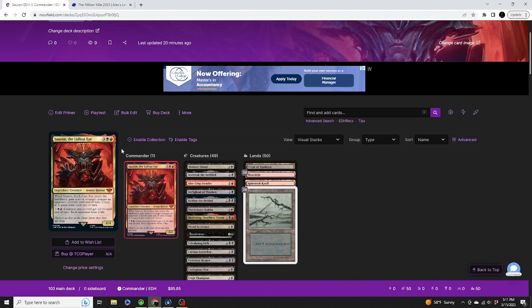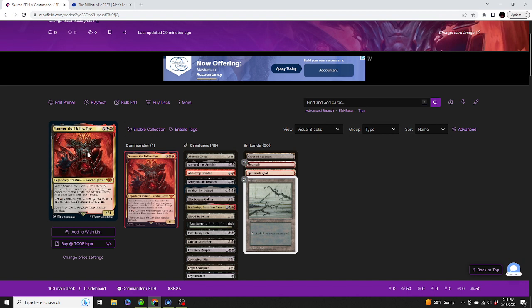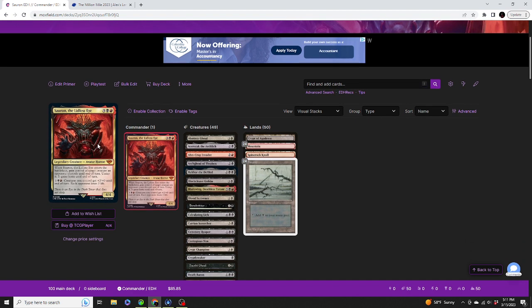5 mana, 4/4 Legendary Avatar Horror. When Sauron, the Lidless Eye, enters the battlefield, gain control of target creature an opponent controls until end of turn, untap it, and it gains haste until end of turn. And then for one generic, a black and a red, you can give creatures you control plus two plus zero until end of turn, and each opponent loses two life.